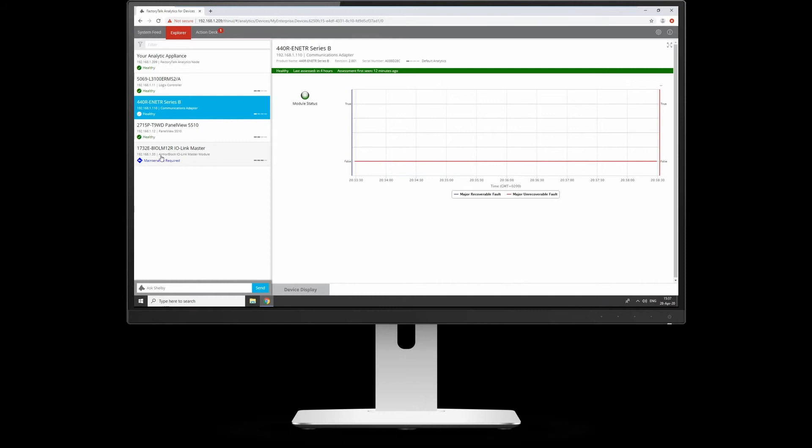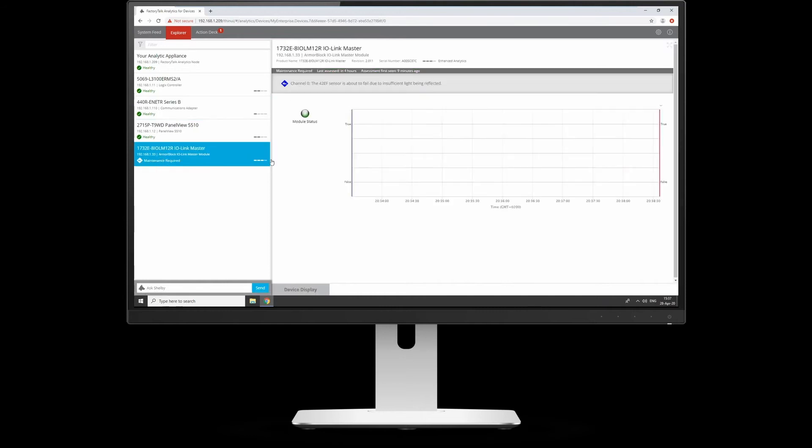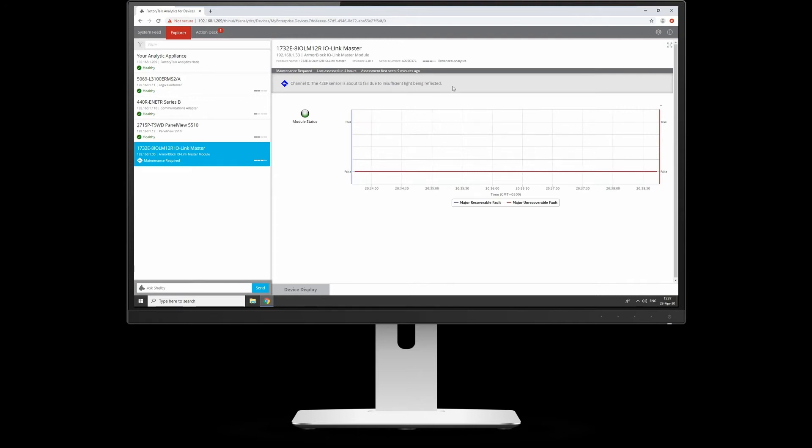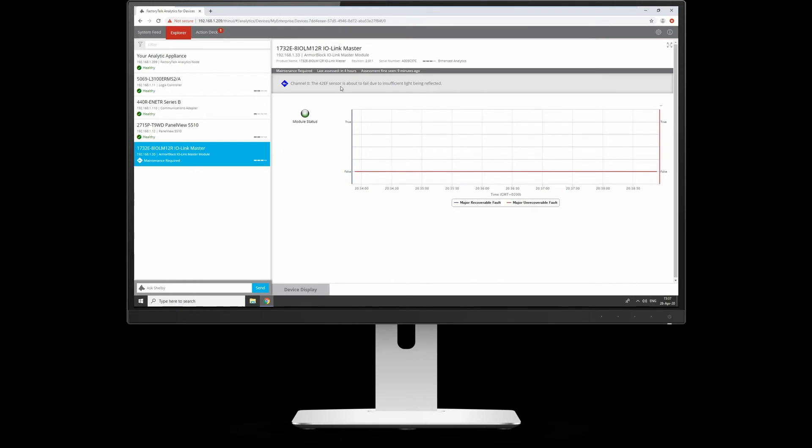If we go in there, it's giving you in plain English that on channel zero, it even tells me the sensor type. A 42EF sensor is about to fail because it's getting insufficient light detected. In the earlier demo, we had the iLink Master and said it needed cleaning. Basically it's telling me the sensor's still working, but your maintenance guy should really go have a look at it.